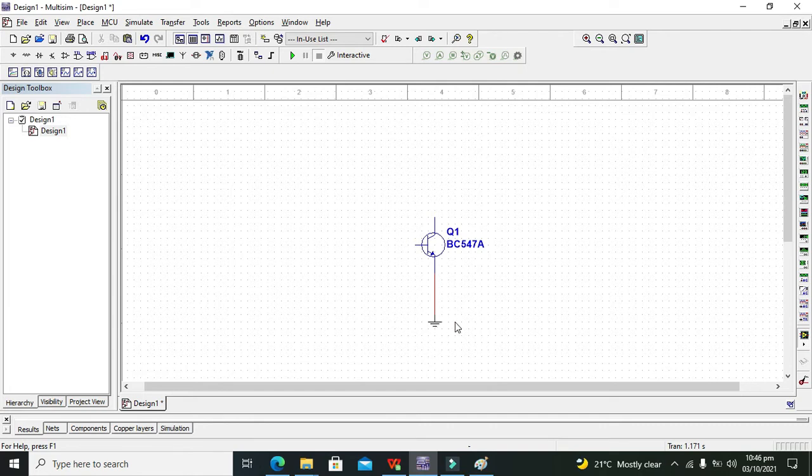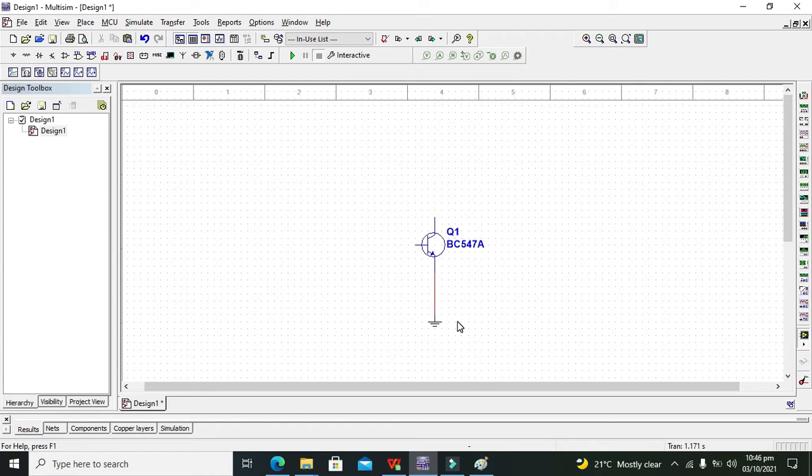This is called the biasing. If you know the concept of biasing, it is simply known as attaching the power terminals or giving power to the transistor. There are a lot of things like forward and reverse biasing.